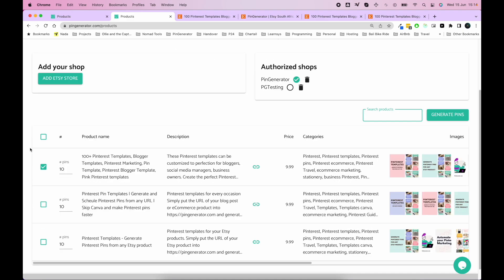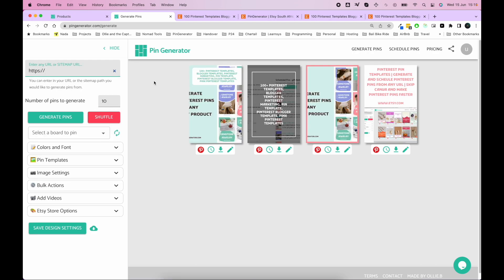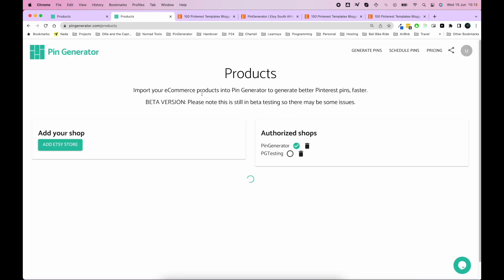And when you remove the filter, you know, it retains your selection filter. So let's say I wanted to generate pins for these two products. Let's say I want to do two products each. And we go generate, boom, you've got all your pins here. So that's a nice and quick way to generate pins for your products.